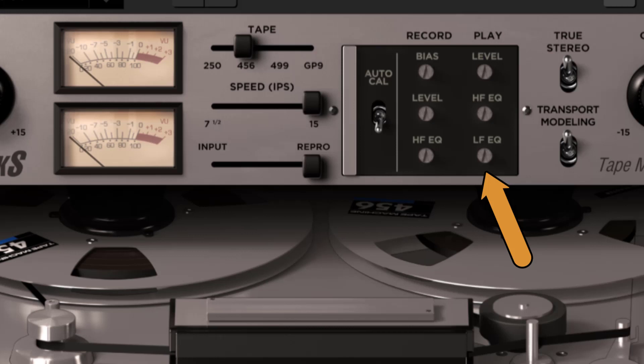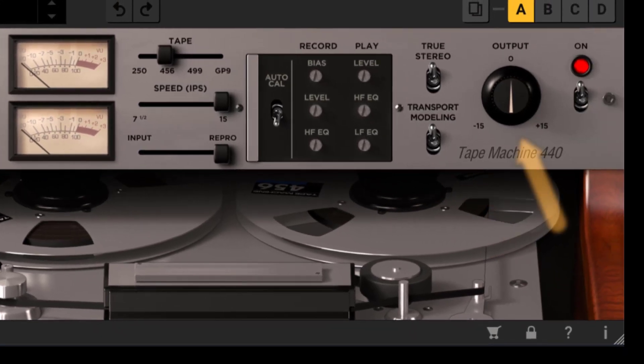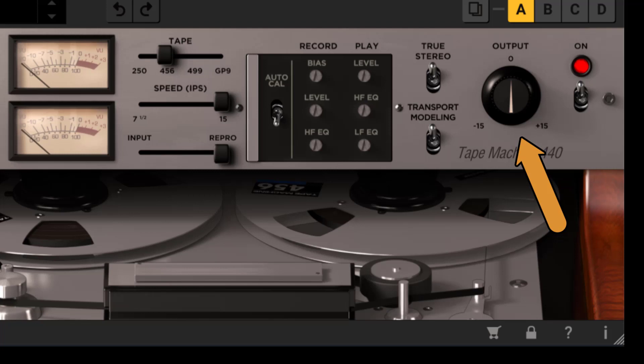Output level. The output level control determines the output level of the module.